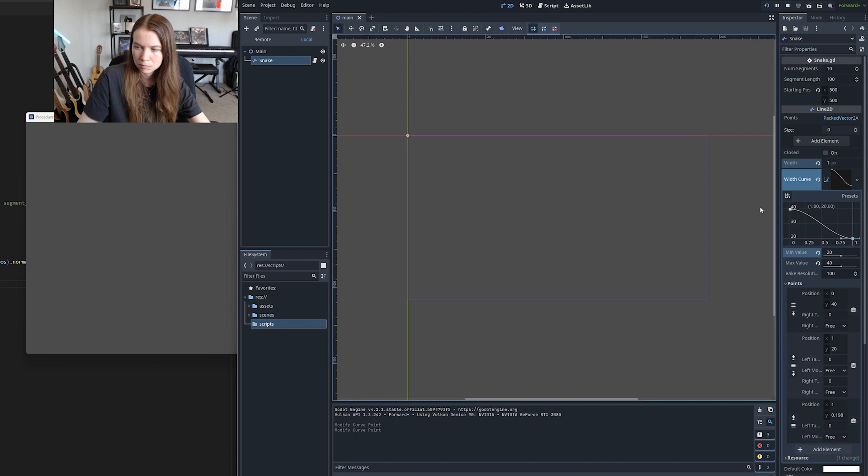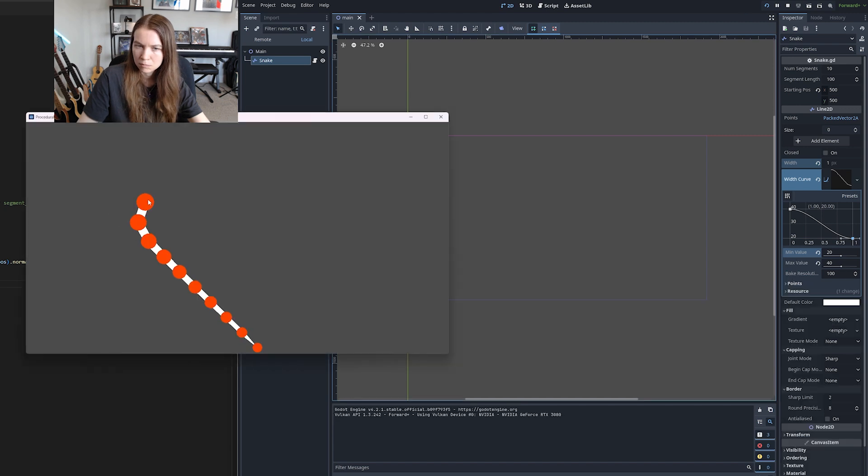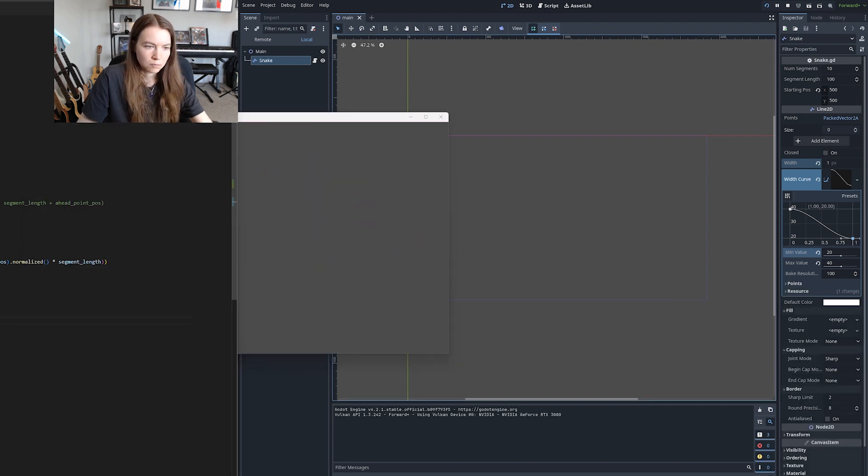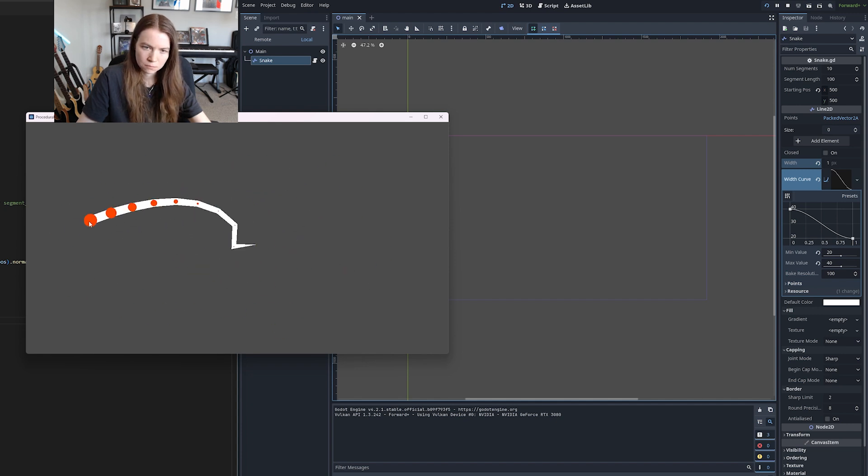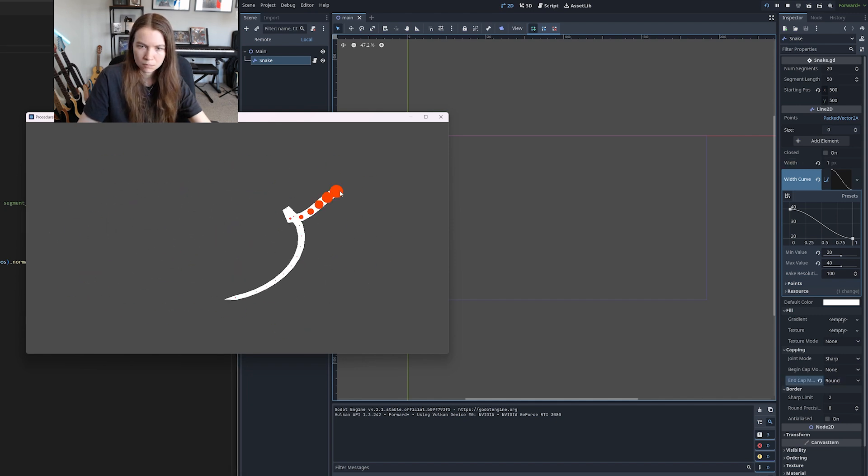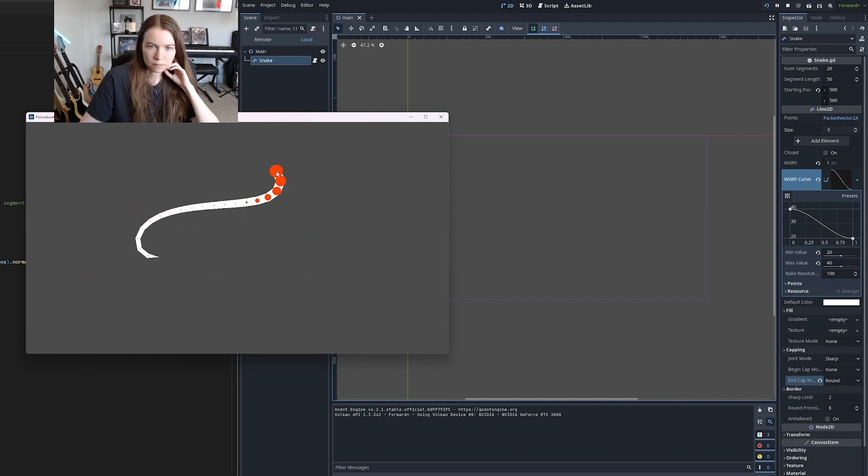Then I wanted to see if I could make it look more snake-like, so I spent some time messing around with the line2d settings. I was able to use a width curve to make the thickness of the line bigger at the head and smaller at the tail, which immediately made it more creature-like. I also rounded the line's joints and caps.